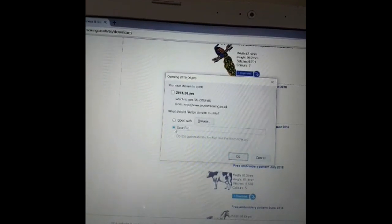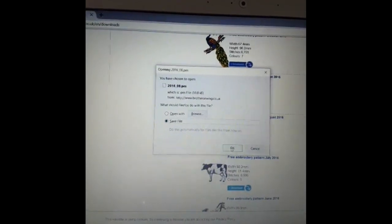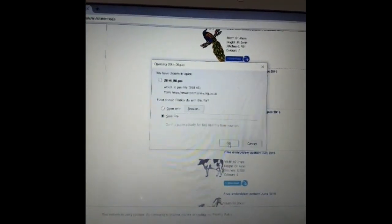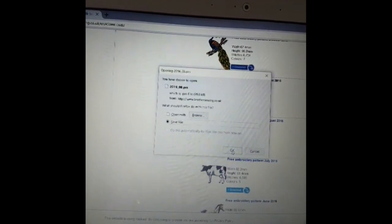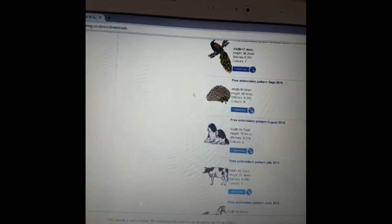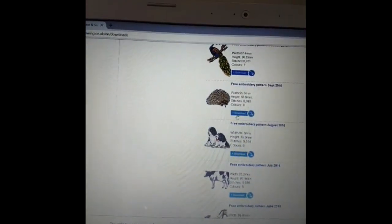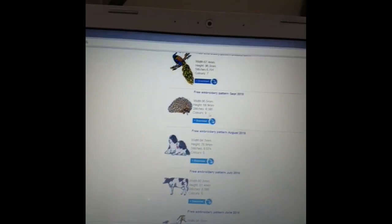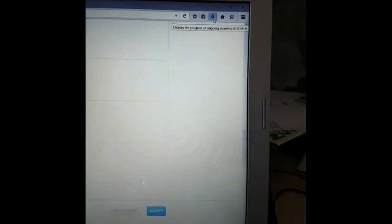Now the settings on mine, depending on how your computer is set up, it may come up now and ask you where you want to save it to. Mine automatically downloads to a download file. So it happened very quickly, you won't have seen it. A little arrow appeared and it downloaded.